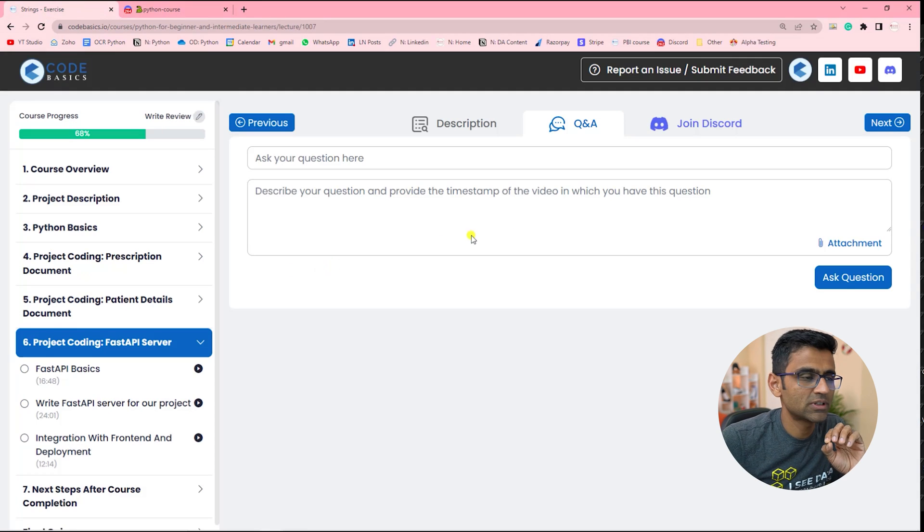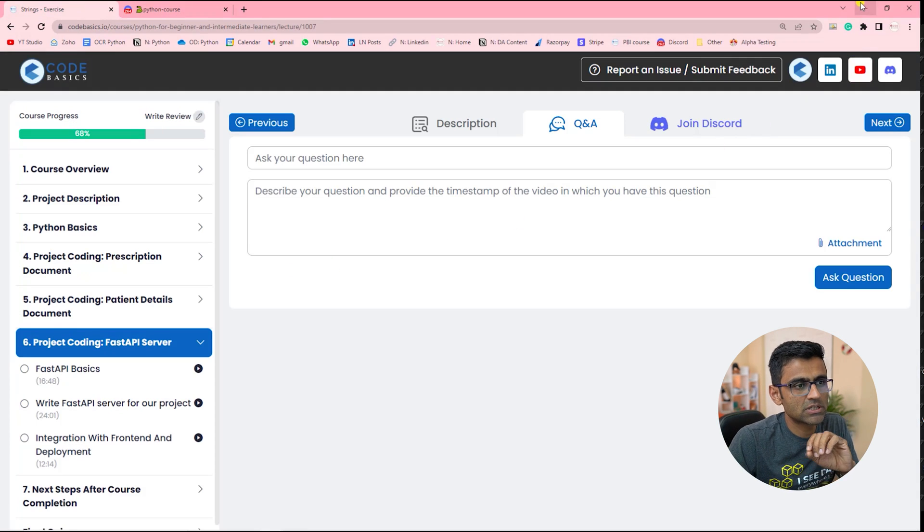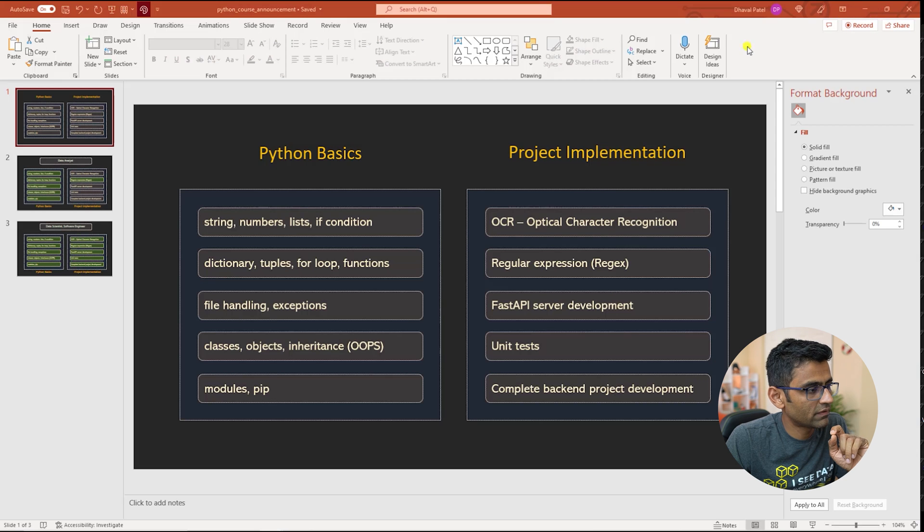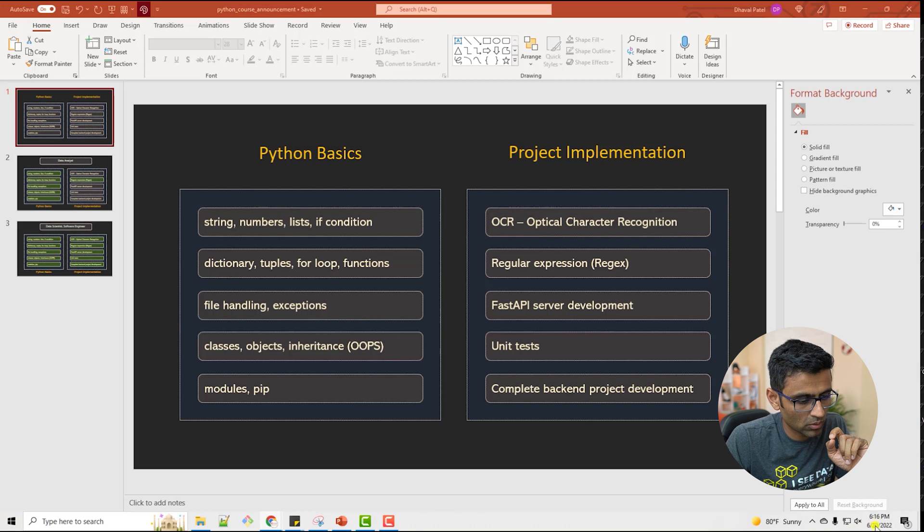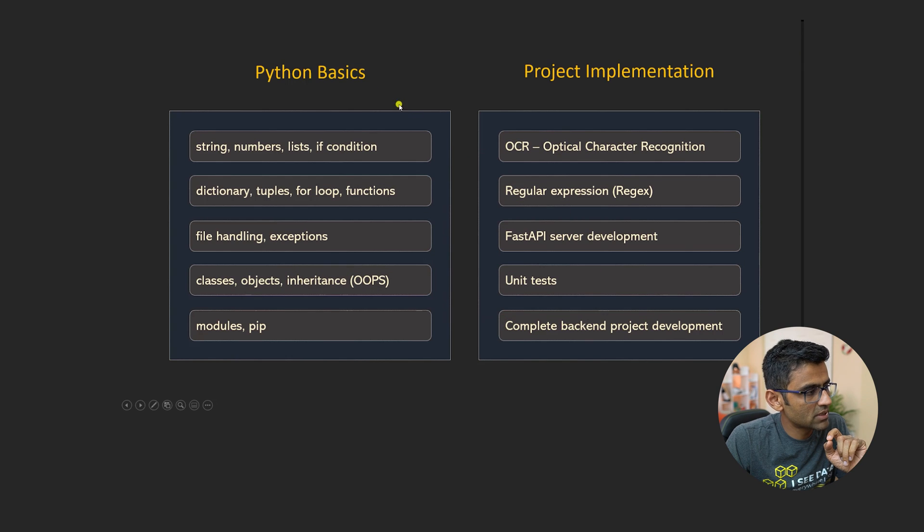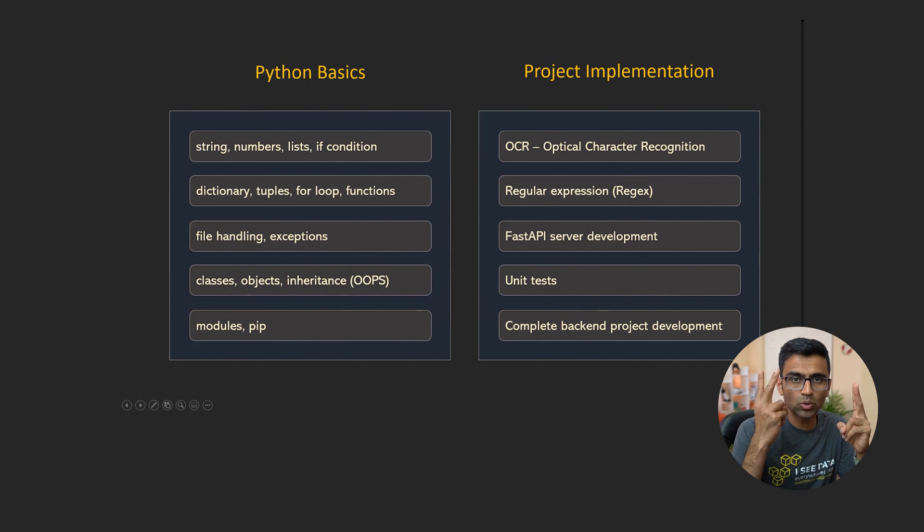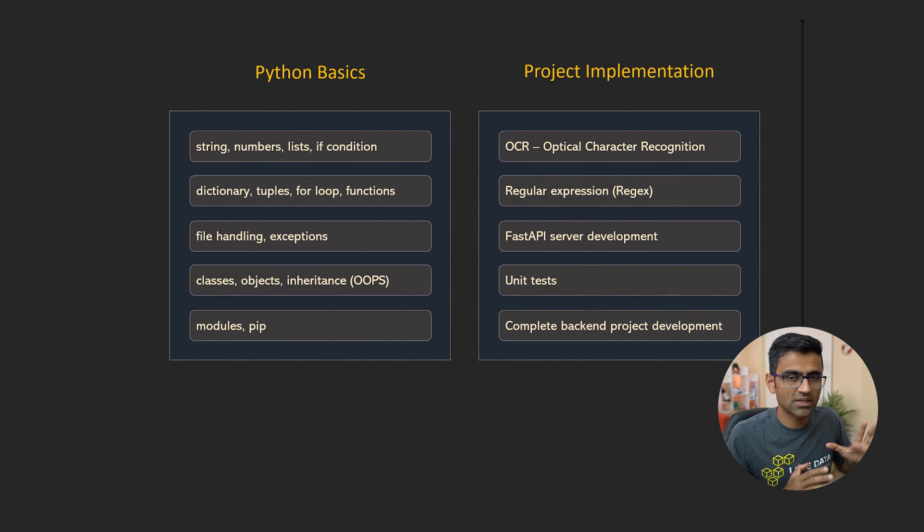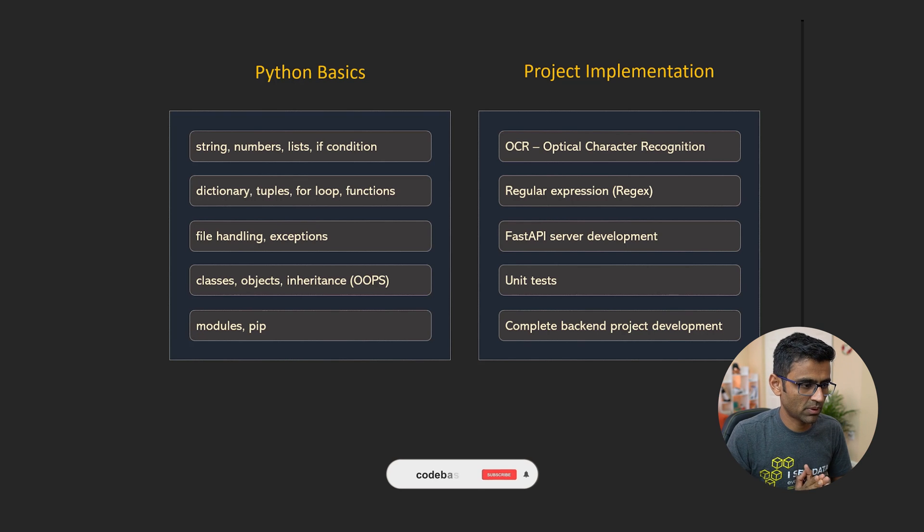All right. Now let's move on to the next section, which is how it is related to different career roles. So as I explained before, this covers two main things - Python basics and the second part is project implementation.